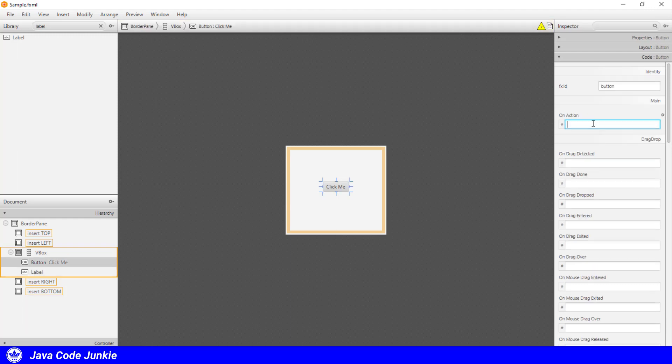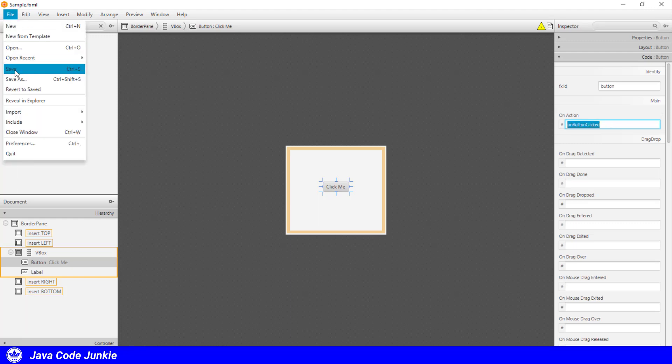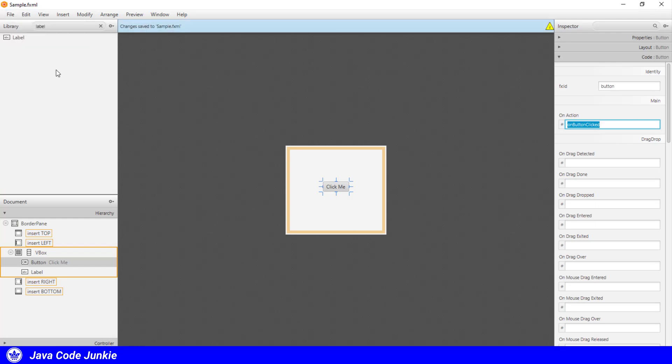And the button, I'm going to have it execute a method when it is clicked. And we'll have to create that method in our controller, but the method's name is going to be onButtonClicked. And I think that's all that there is to our user interface. So we'll save what we've done.